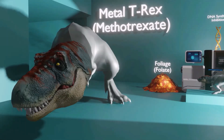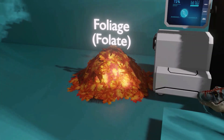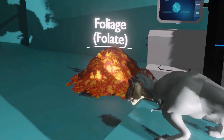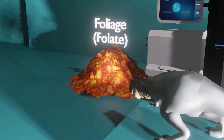This metal T-rex broke into the DNA lab. In this lab they produce DNA, but they also randomly have this pile of foliage on the floor — the employees are so busy they don't clean it up. This pile of foliage reminds us of folate, and the baby dinosaur lighting the foliage on fire reminds us of the mechanism of methotrexate: it's a folate inhibitor.